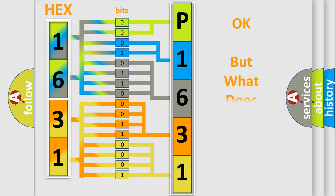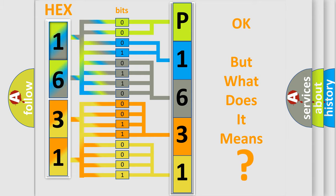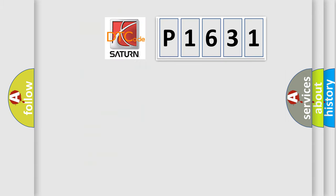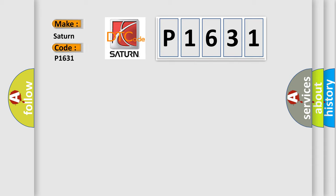The number itself does not make sense to us if we cannot assign information about what it actually expresses. So, what does the diagnostic trouble code P1631 interpret specifically for car manufacturers?